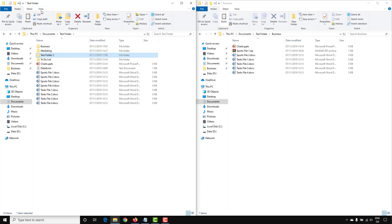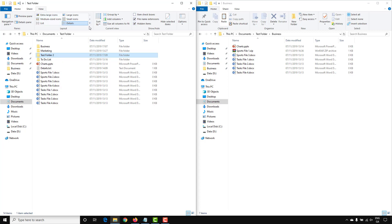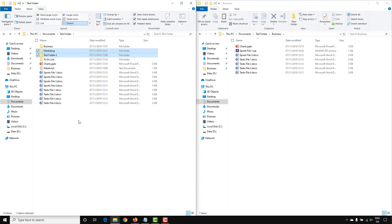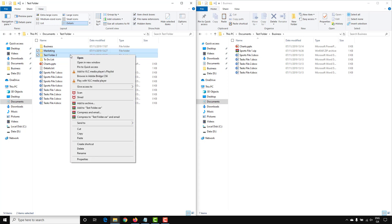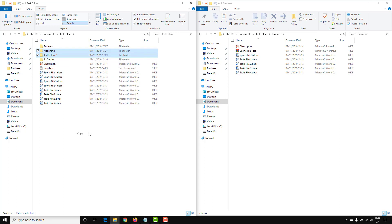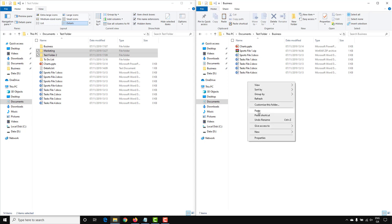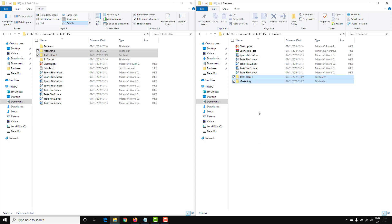There's also another option: go to View and select Item Checkboxes. Instead of holding down the Shift key to select multiple folders, you can simply click the checkboxes. You can then right-click, go to Copy, move to the other File Explorer window, right-click, and paste to copy the folders across.